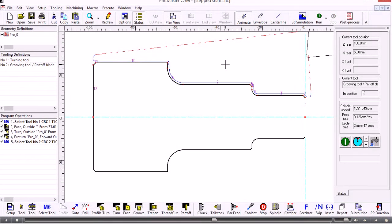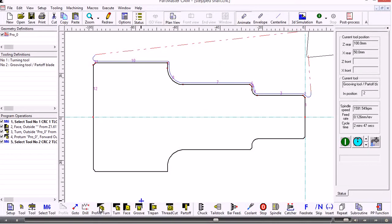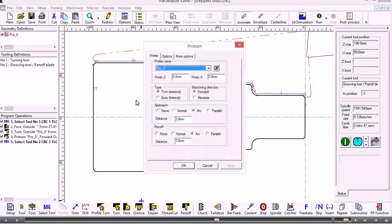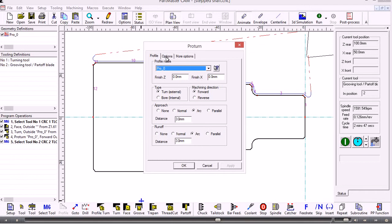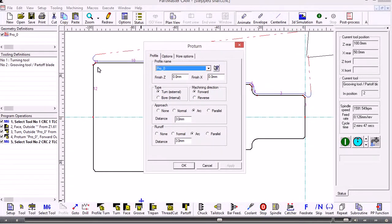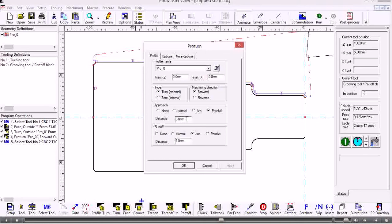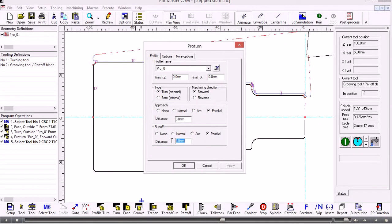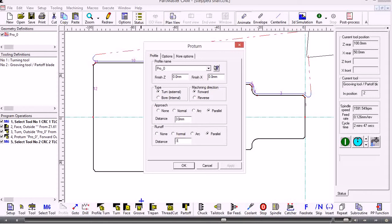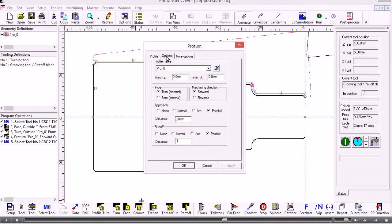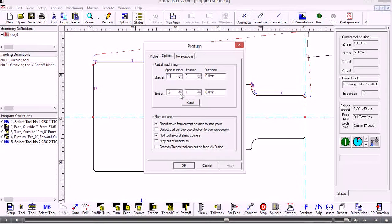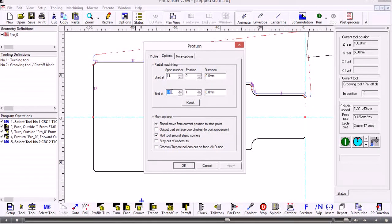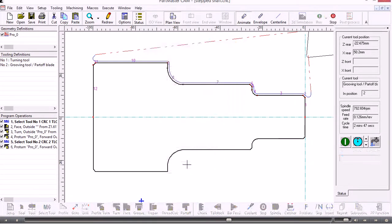I select that tool for use and set the spindle speed and feed rates. The system instigates an M6 command which will do a tool change. Now I can use the profile turn command again to machine just span number 11. When I'm doing that, the approach for that span will be parallel by a couple of millimeters and it will run off there by maybe half a millimeter.